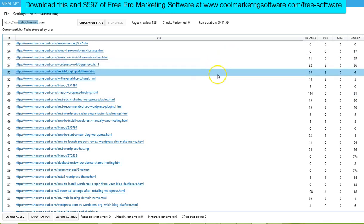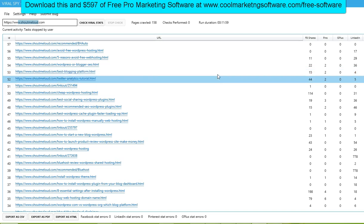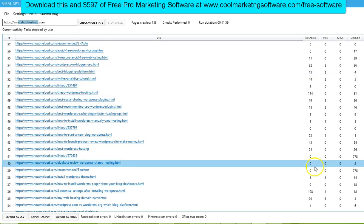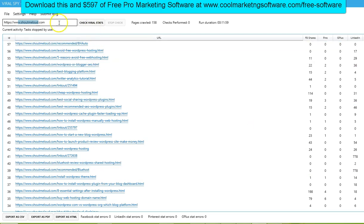Hi, this is Matt with QuickRegisterSEO.com and CoolMarketingSoftware.com, and today we're going to be reviewing the ViralSpy Competitor Analysis software.